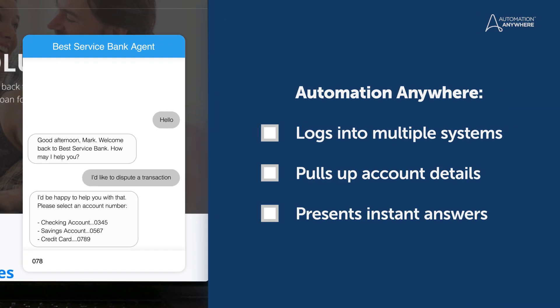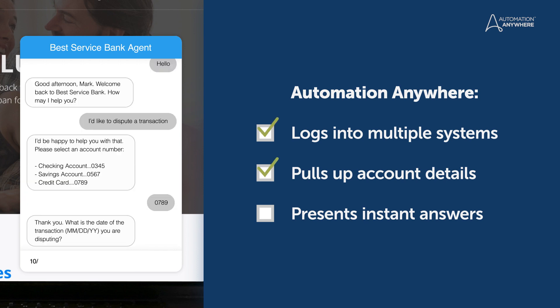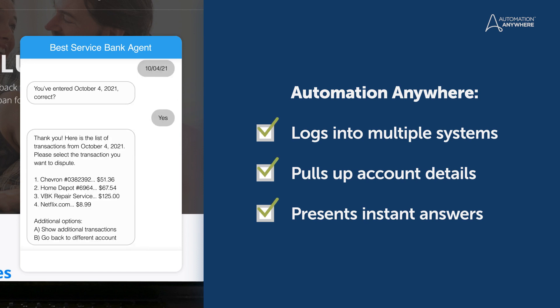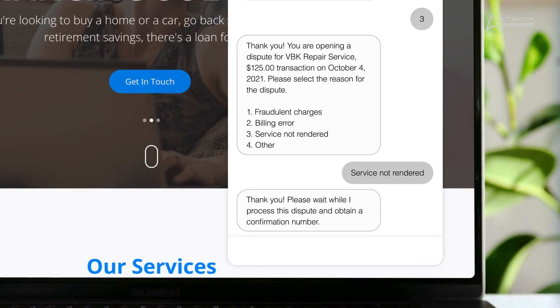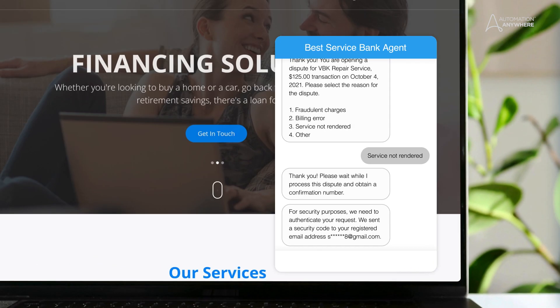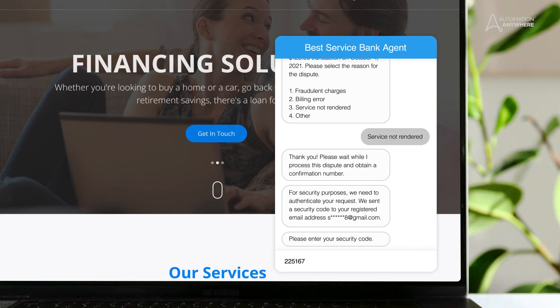What you don't see here is what's happening in the background. Automation Anywhere pulls the data from the core banking system in seconds. Since this is a bank, we're dealing with sensitive personal information. Automation Anywhere steps in and generates a security code with a customer prompt.